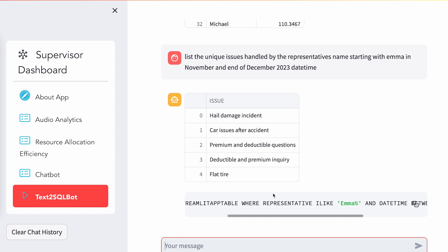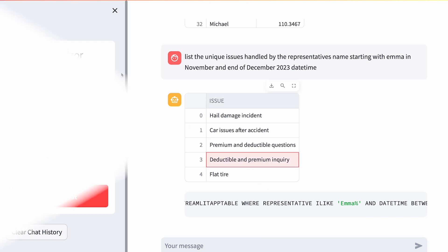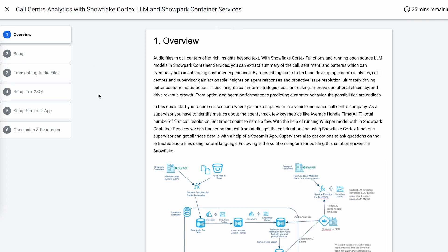So this is pretty much what the demo is. Now we'll go back to the quick start and look at how you can spin up this particular demo in your own accounts and run through this application.